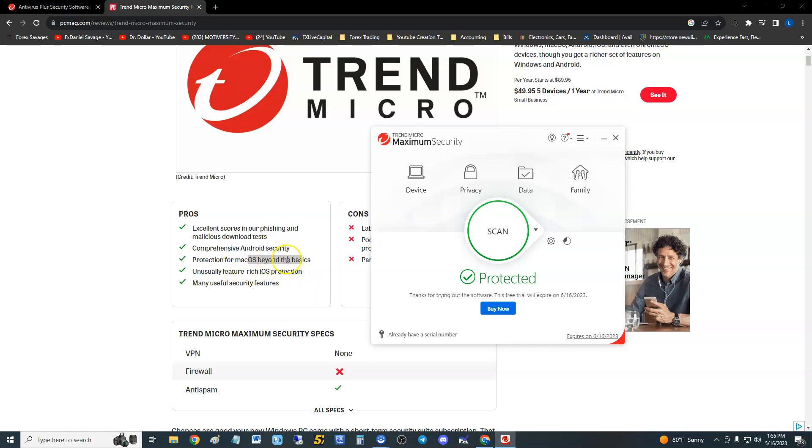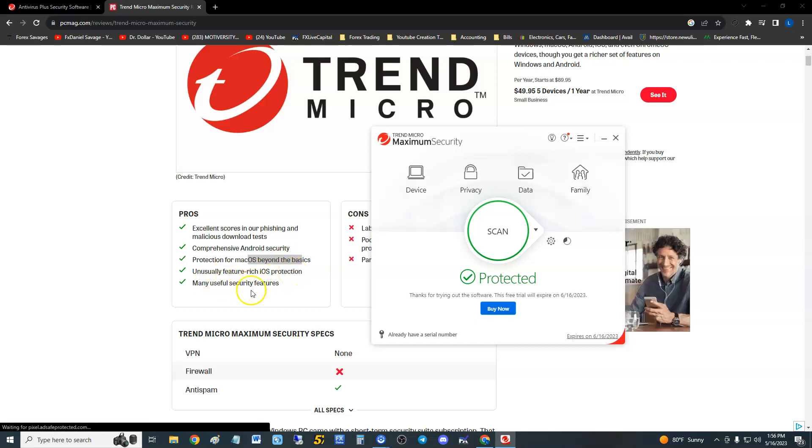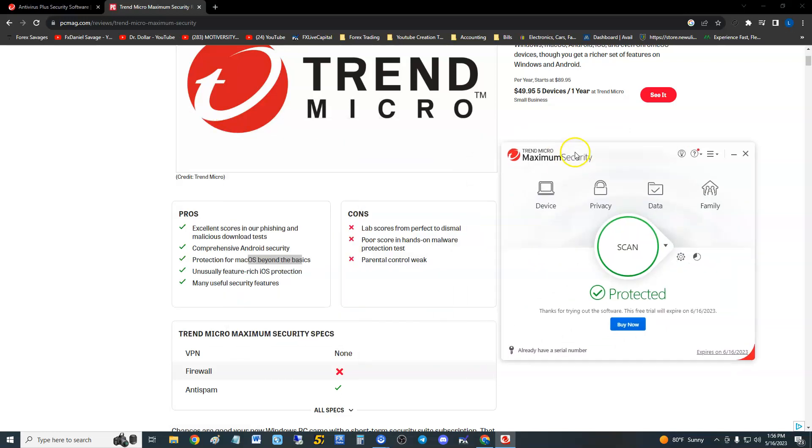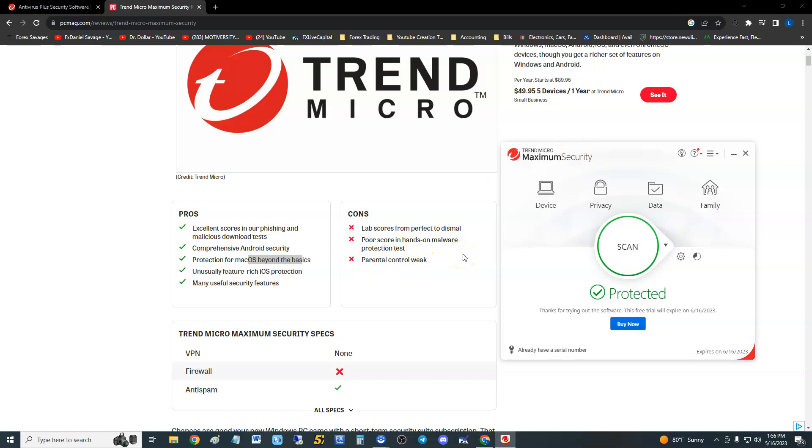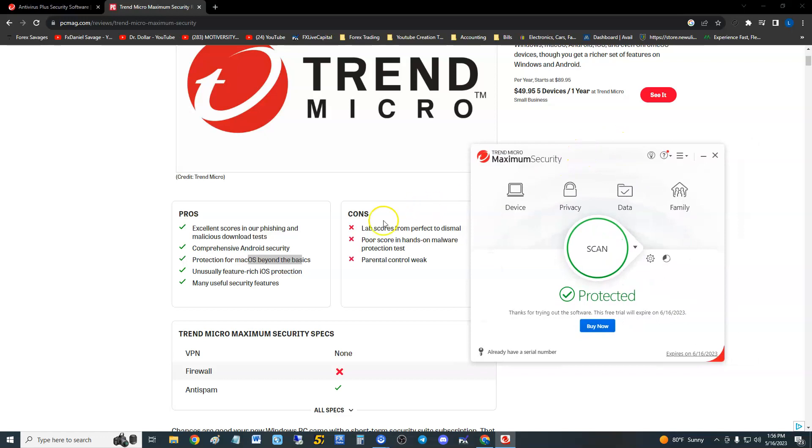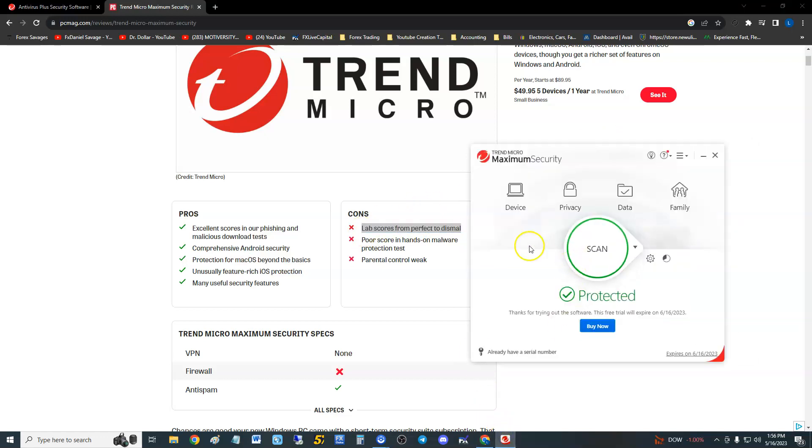It has unusually feature-rich iOS protection and many useful security features. Now the cons: lab scores from perfect to dismal. It's one of those that just looks nice, but what really matters is the lab scores. Poor score in hands-on malware protection test, and parental control is weak.